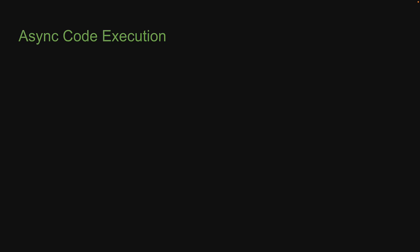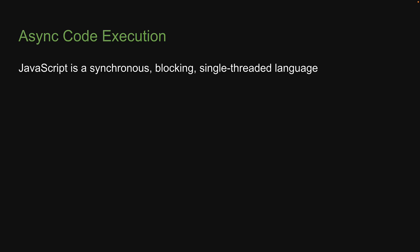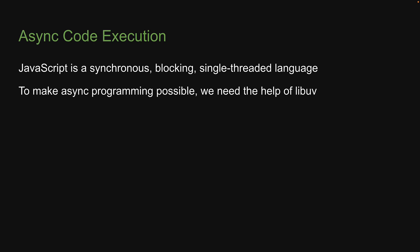Let me begin by reiterating a few points about async code execution. First, JavaScript is a synchronous, blocking, single-threaded language. Second, to make async programming possible, we need the help of libUV.